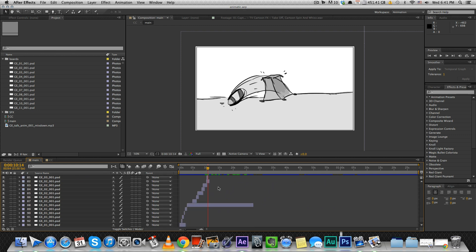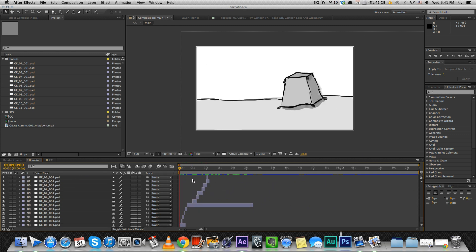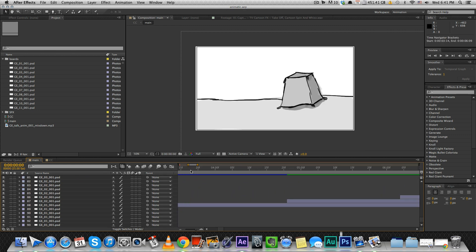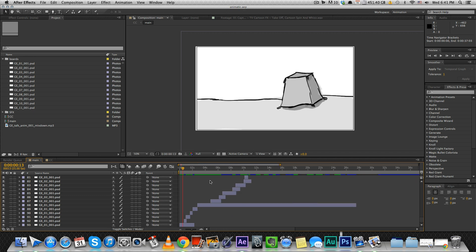So, basically all of your boards are just photos. You line them up in After Effects one after another and try to take care of the timing to make sure the timing is correct and the movie works.